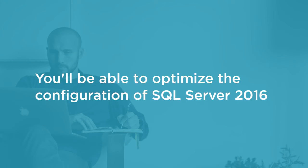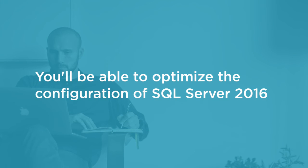If you work with SQL Server in any capacity, whatever your level, this course is relevant to you.